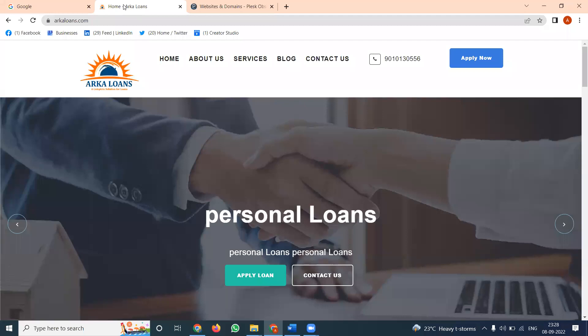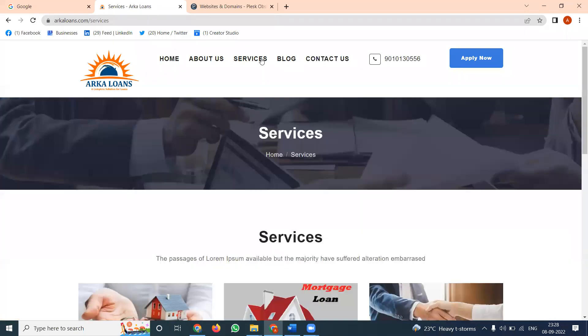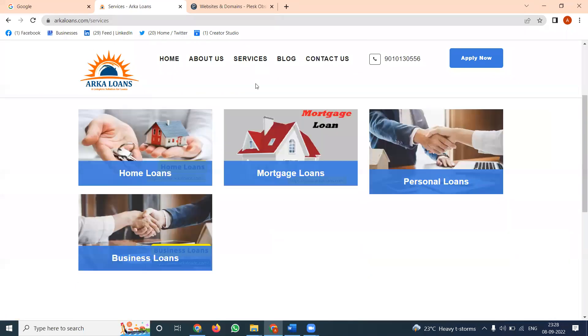I'm selecting arkloans.com as an example website. They provide personal loans, business loans, mortgage loans, and secured loans.